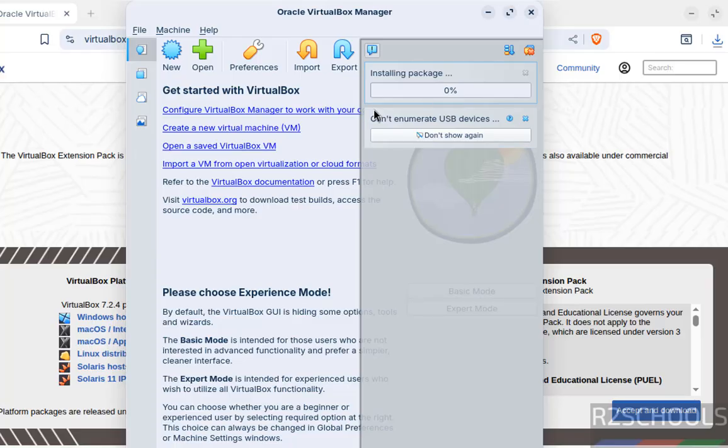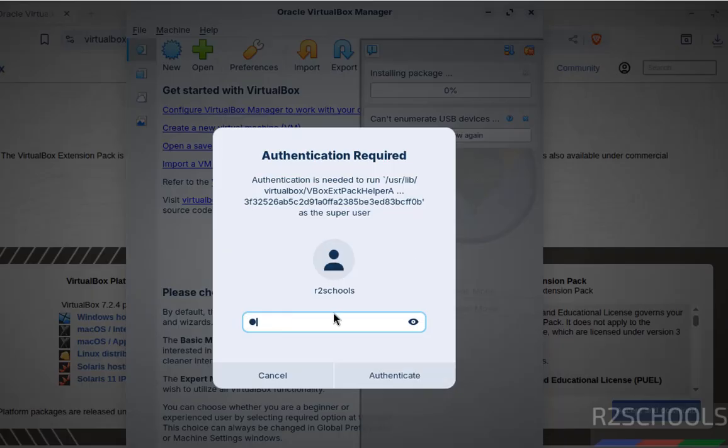After agreeing, we have to authenticate. Provide the password of the root or admin account, then click Authenticate.